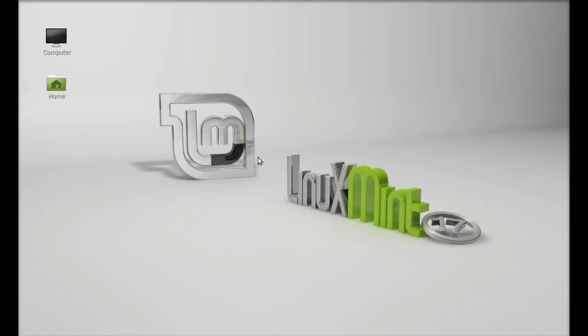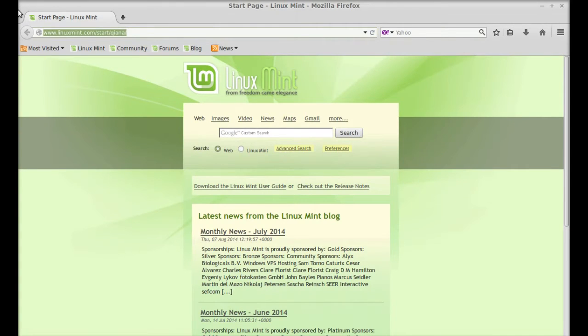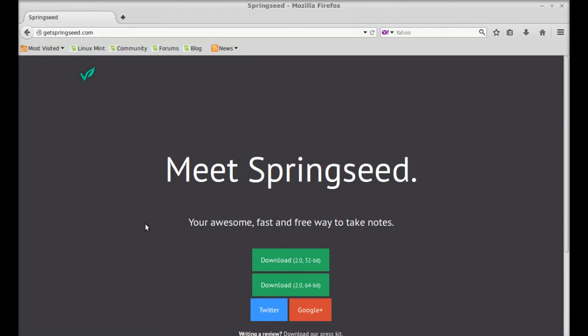So let's see first how to install this. Just open the internet browser and go to getspringseed.com.